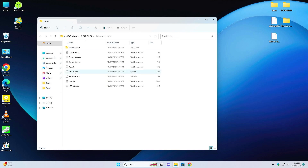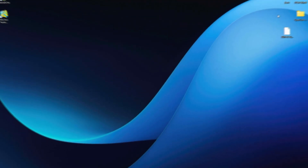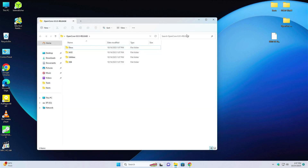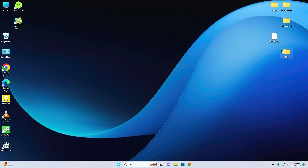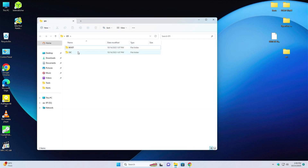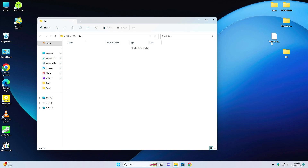Again go to the Auxiliary Tool folder, go to database, then go to preset, then kernel patch. Select the kernel patch and put it here. Now close this folder and open the OpenCore folder. Go to X64 and put the EFI folder to the desktop. Open the EFI folder, go to OC, then to the ACPI folder. Select the SSDT and put it to this folder.